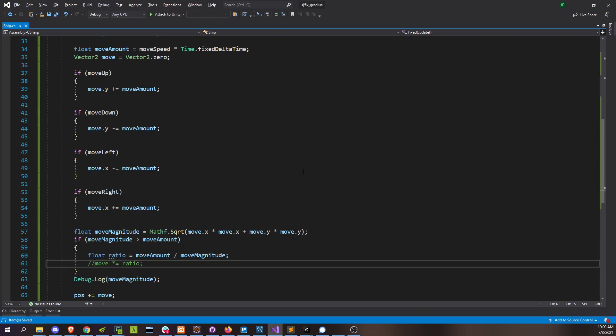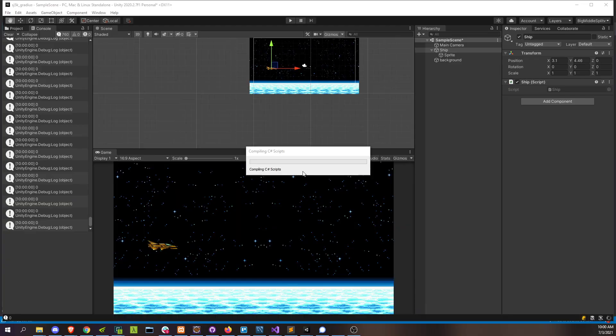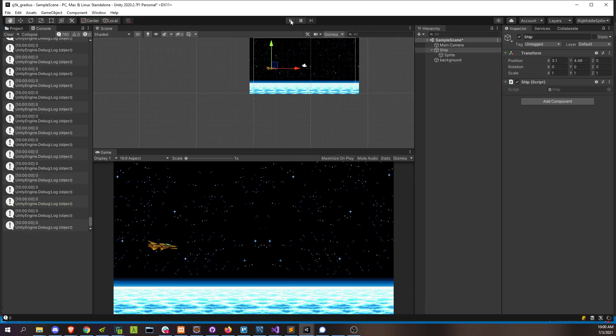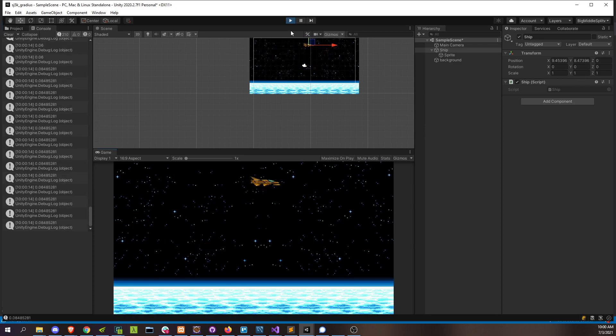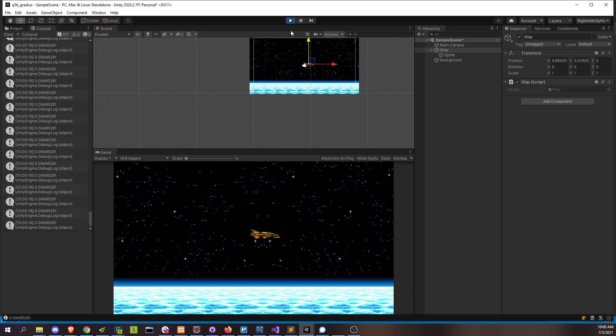So then let's reapply our correction here. Go again. 0.06, 0.06, 0.06.